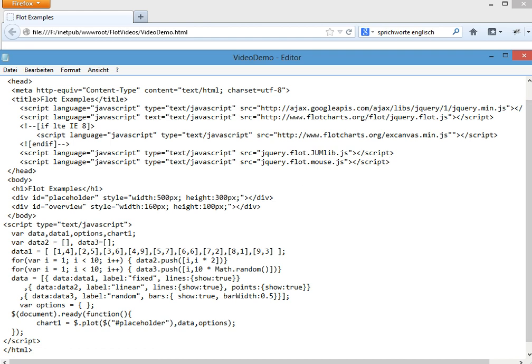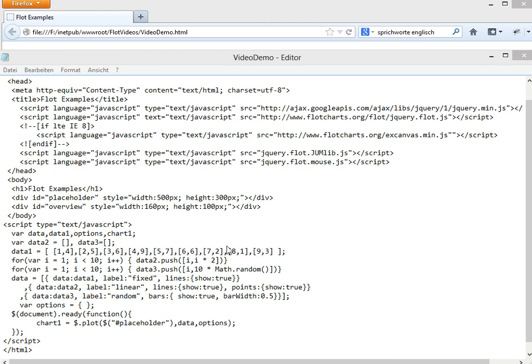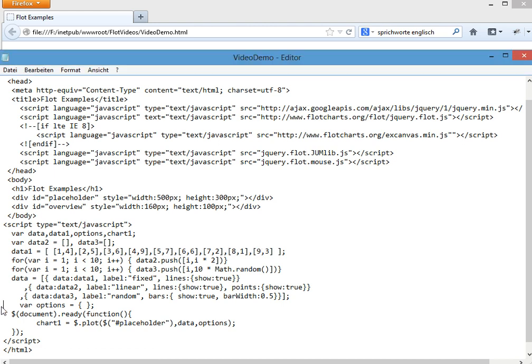To tell the Flot system now that we want to do editing, we first of all need to tell the grid, the options, the grid, that the grid now is editable.